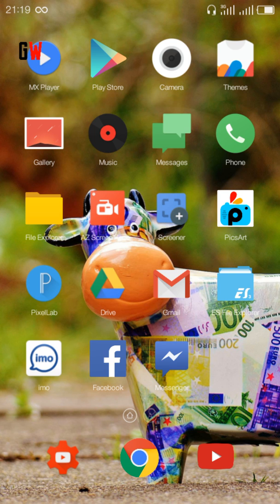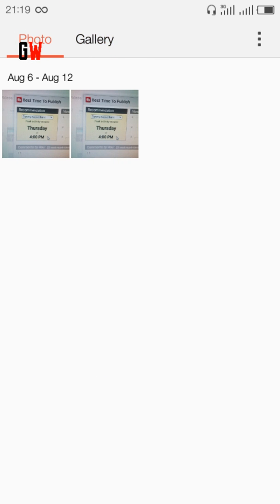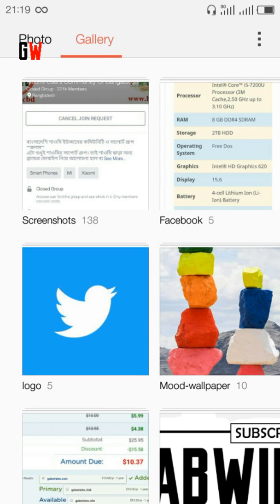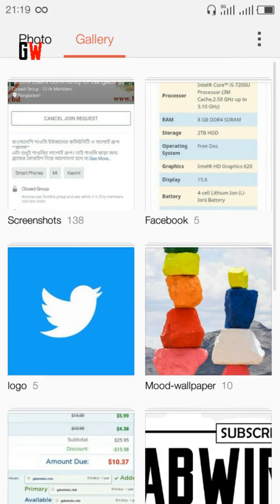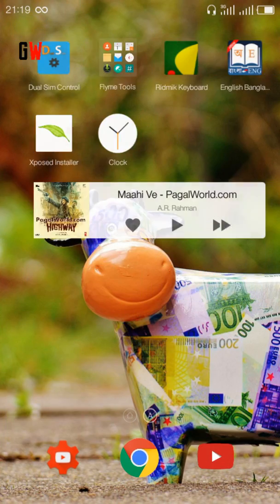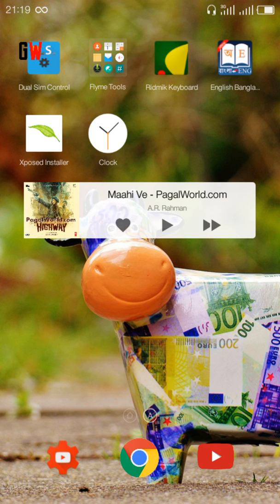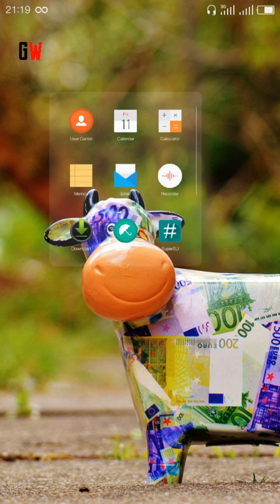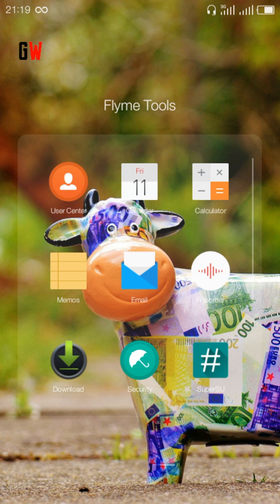The gallery app is awesome - if you capture any photos, you will see them there. The gallery looks great. You will find some third-party apps by default: user center and memos. Memos is very important when you want to note something in a hurry.